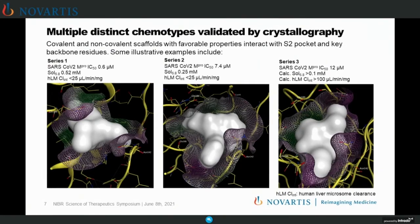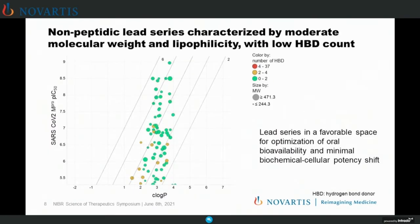Through this scheme, we identified multiple distinct chemotypes that we were able to validate by crystallography — both covalent and non-covalent scaffolds with really favorable properties. The space-filling models show how we were able to interrogate the catalytic pocket in various ways. Some of these ligands interact with the S1 pocket, and all interact with the S2 pocket. From the solubility and intrinsic clearance data, we were able to validate compounds with good properties — good starting points for optimization.